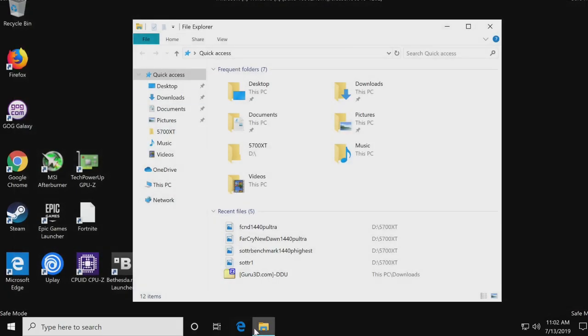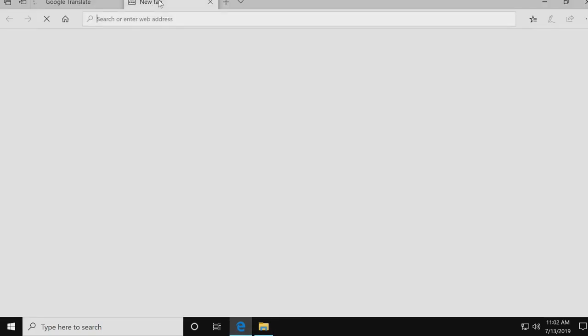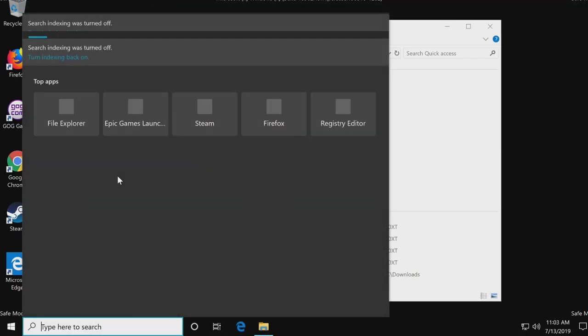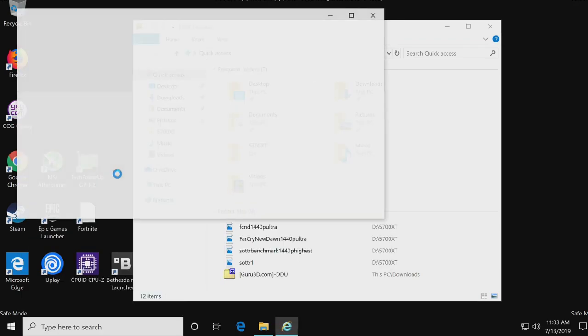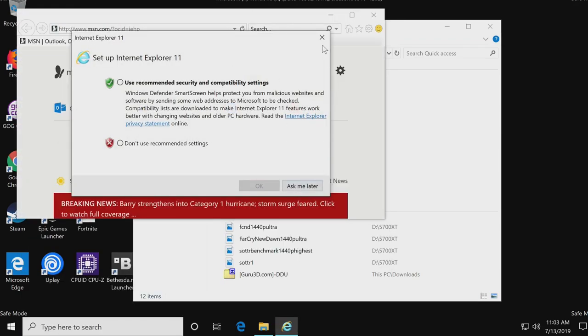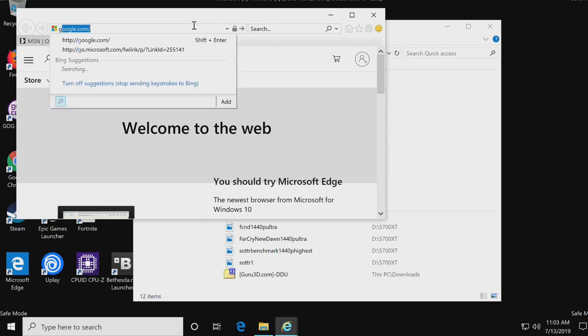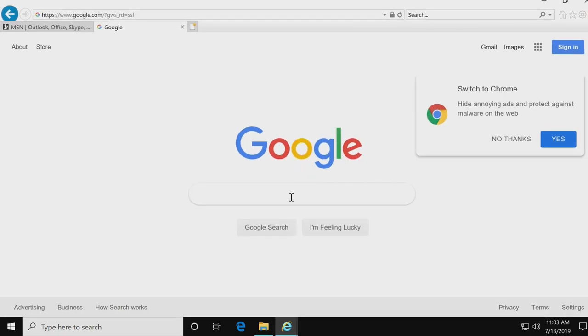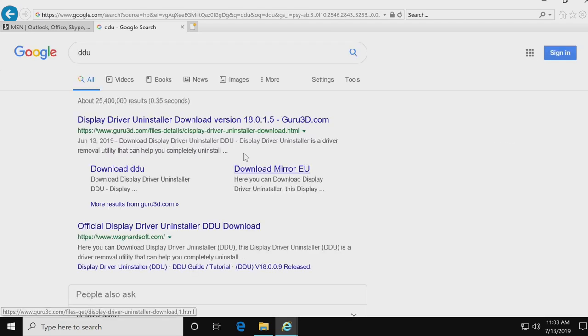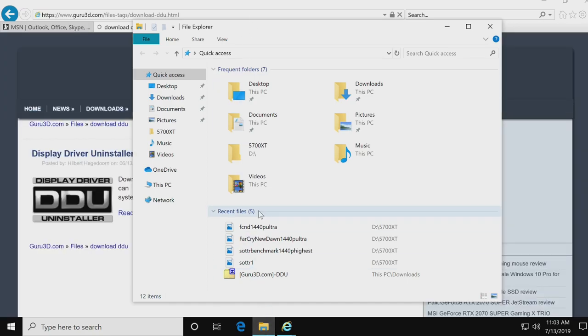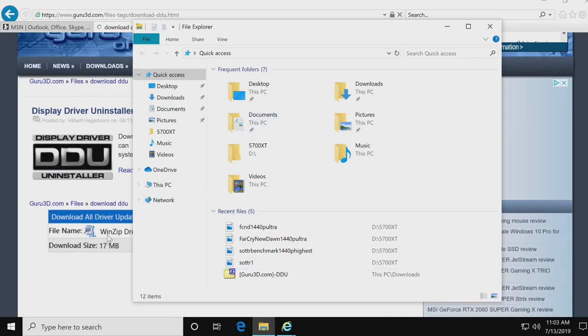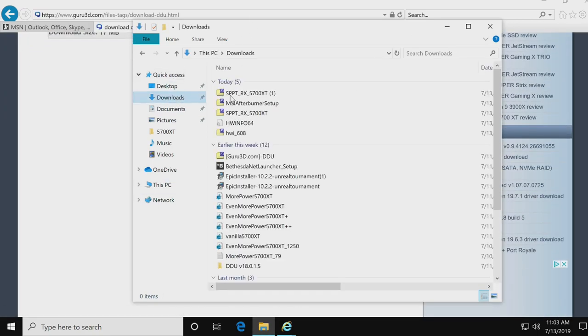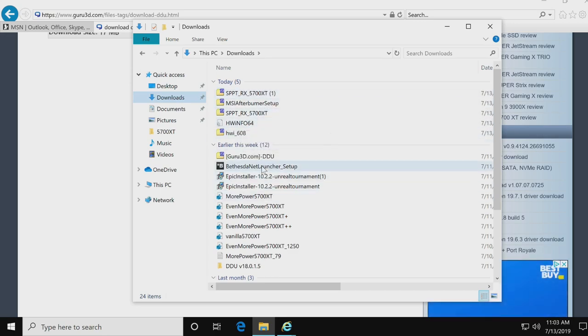So if you open up, let's see if Internet Explorer will work for us. I don't know why that keeps auto-closing. Computers, they're fun. So if you open up and just hit up Google, you can go ahead and search for DDU. And this top one will be it.